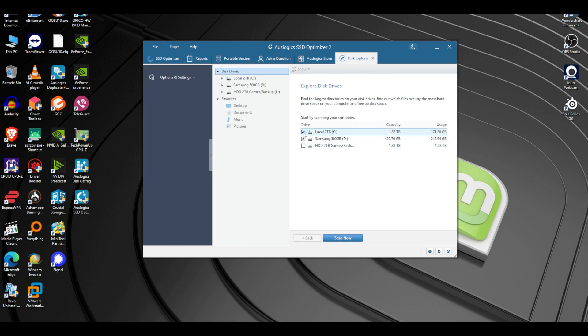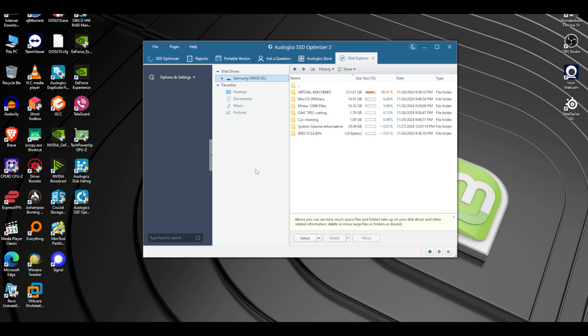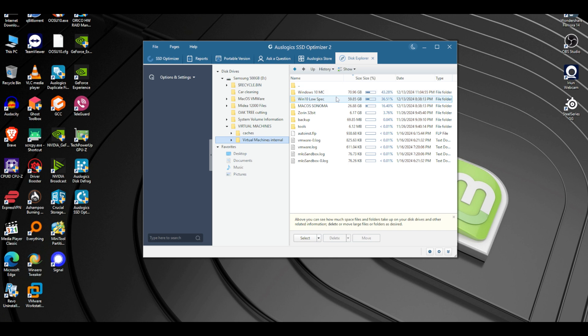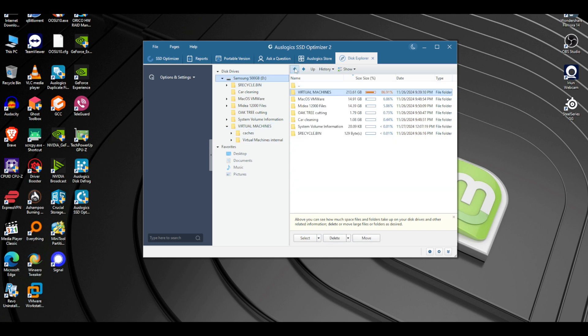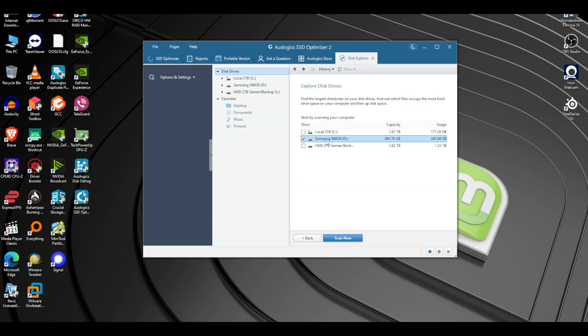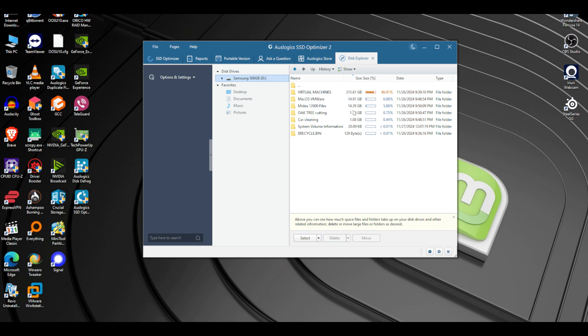Let's check Disk Explorer. We'll scan and it shows which folders are the highest. You can see how much space files and folders take up on your disk drives and other related information, and delete or move large files as desired. I don't need to remove them — these are virtual machines I use. It's cool that you can check what folders are the biggest, almost like on a phone.